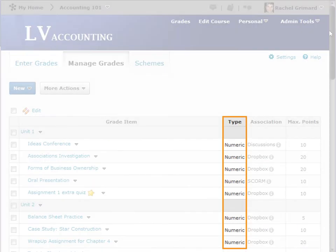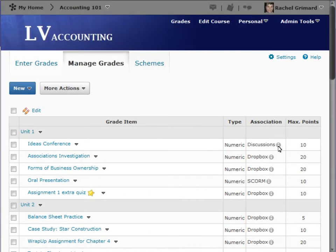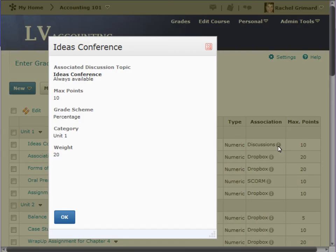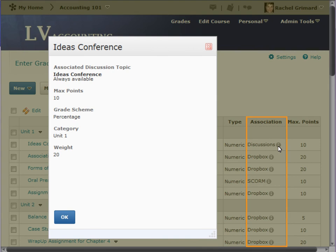Grade item type is selected when you create a grade item. Association identifies the tool associated with this grade book item. Clicking on the eye icon loads a dialog box that will identify the name of the object this grade item is associated with.